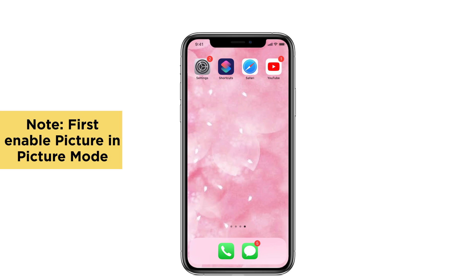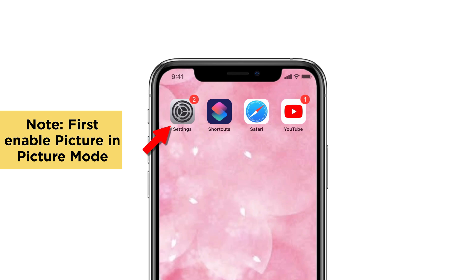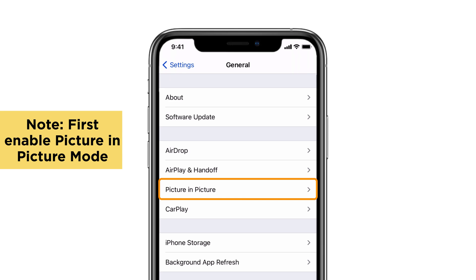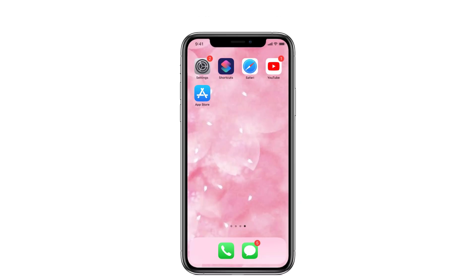First, make sure that you have enabled picture in picture mode on your iPhone. If it is not enabled, it won't support picture in picture on YouTube and other apps. For that, launch Settings and tap General. Select picture in picture option and turn on Start PIP automatically. That's it. Now let's see the solutions.